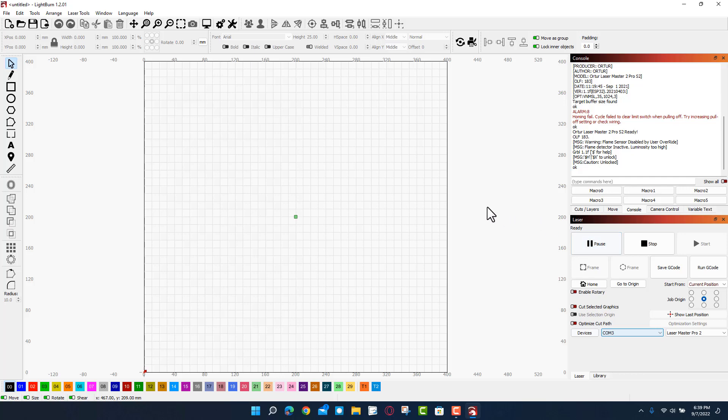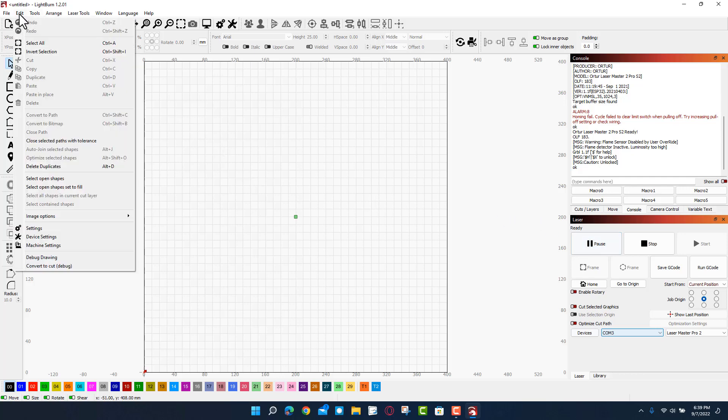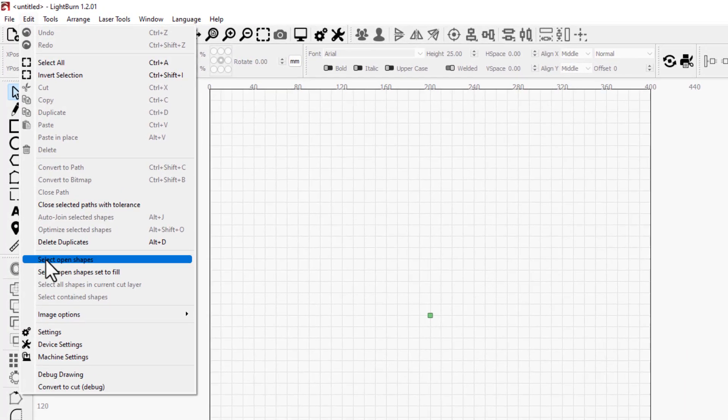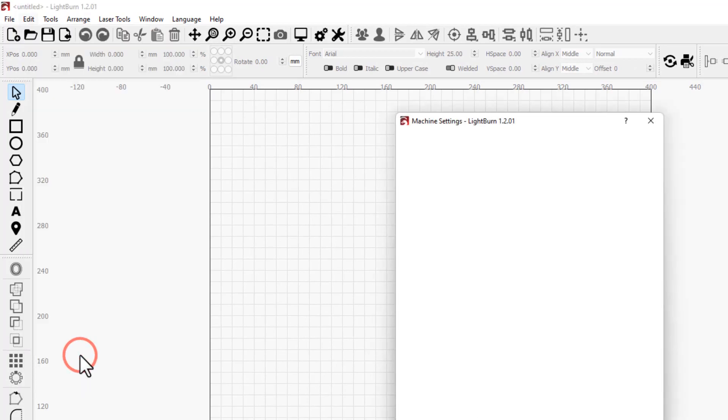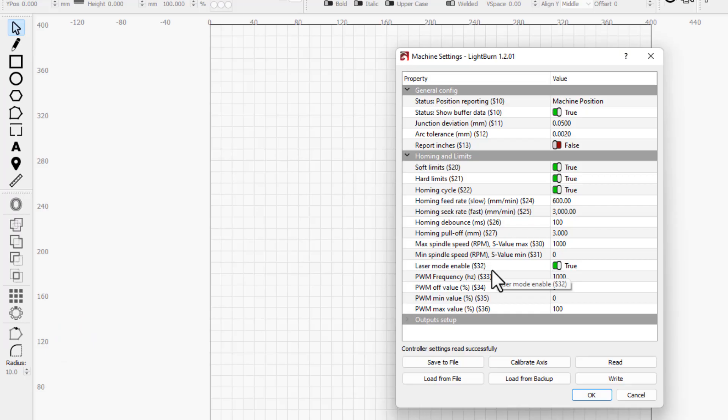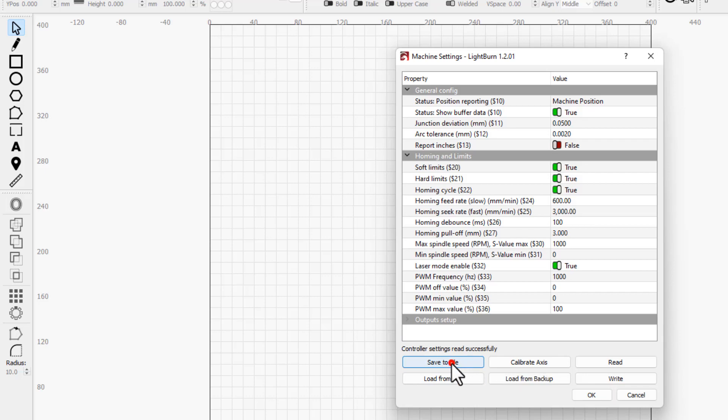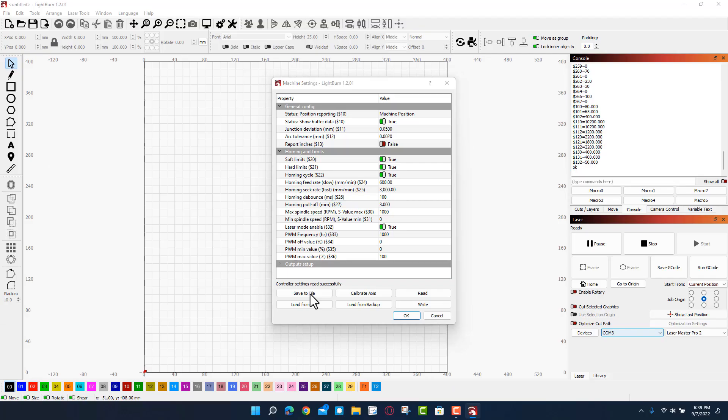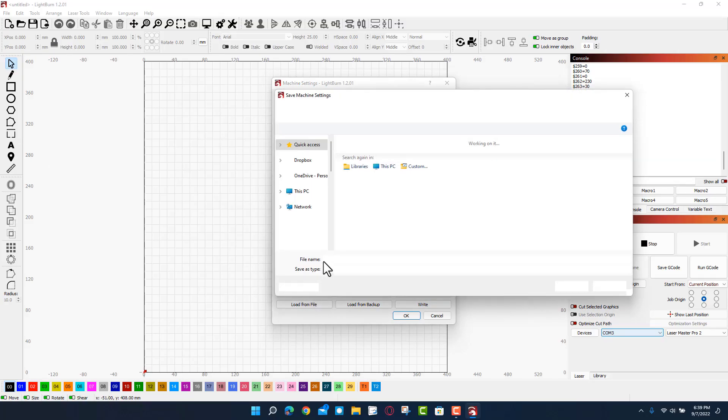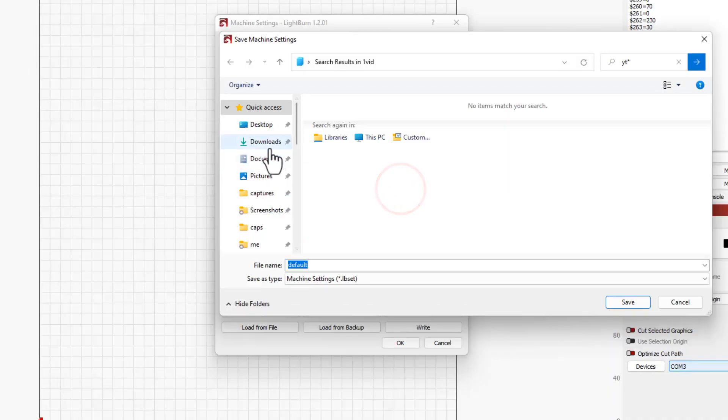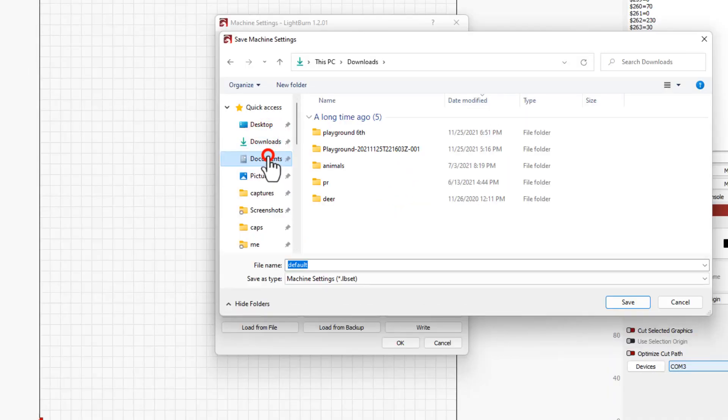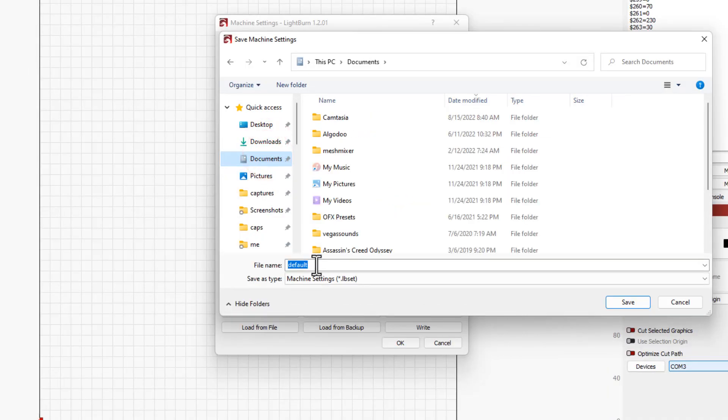We are going to set up two separate profiles. Right now I want you to go to Edit, choose Machine Settings. I do want you to know this only works when the laser's connected. We need to save it to a file. This is going to be called our default. I'm going to put it in my documents folder, name it default, and hit save.